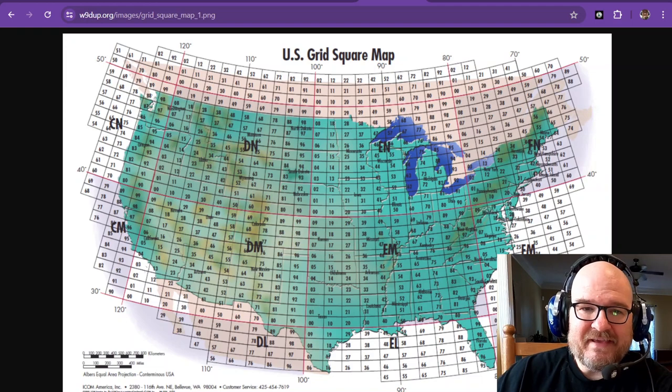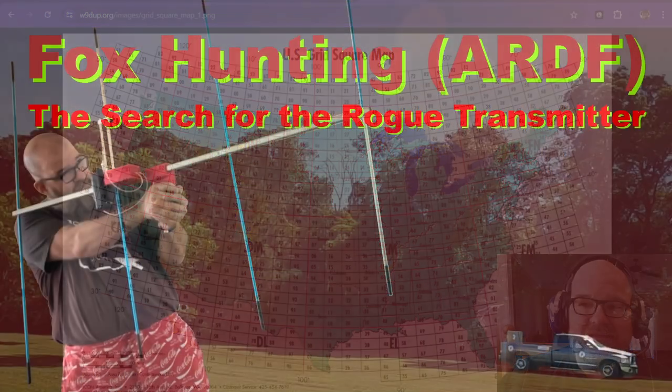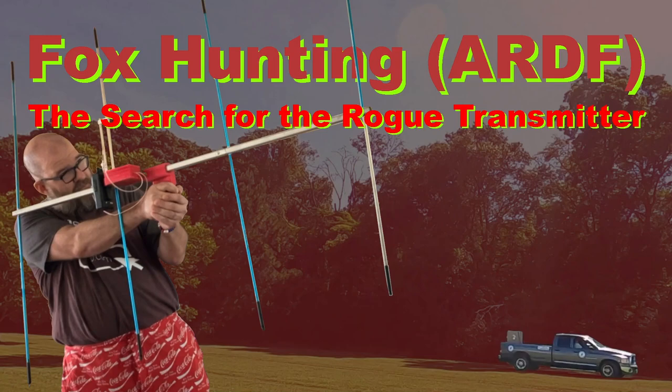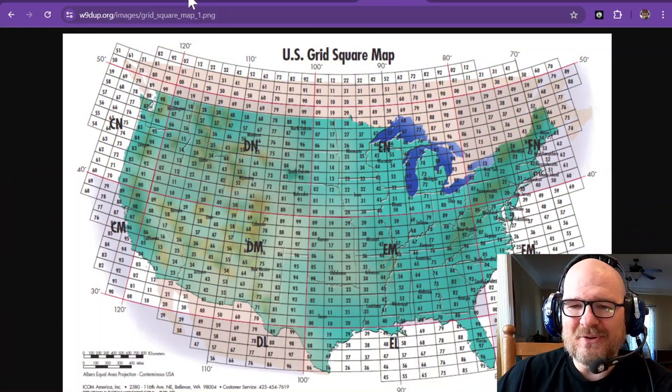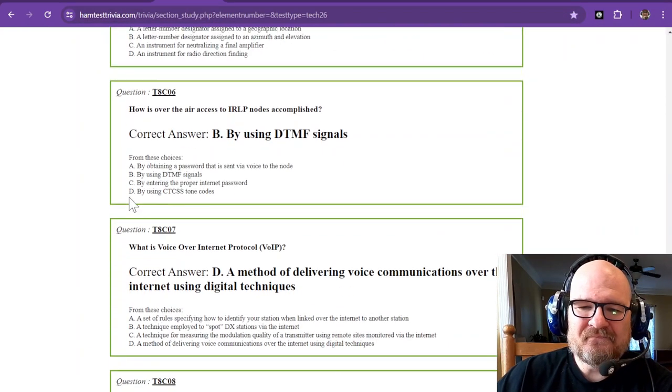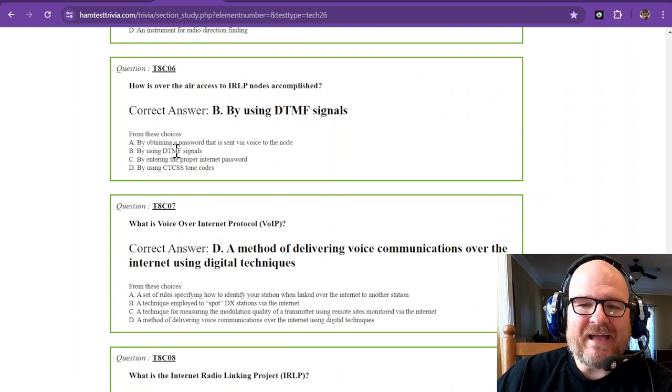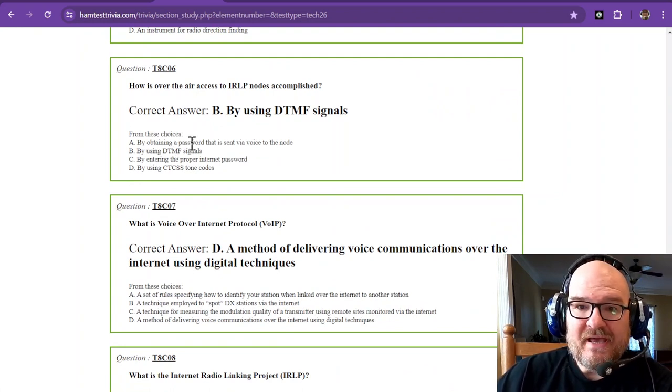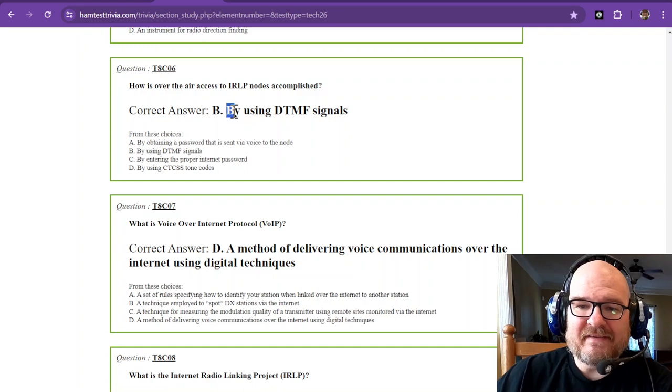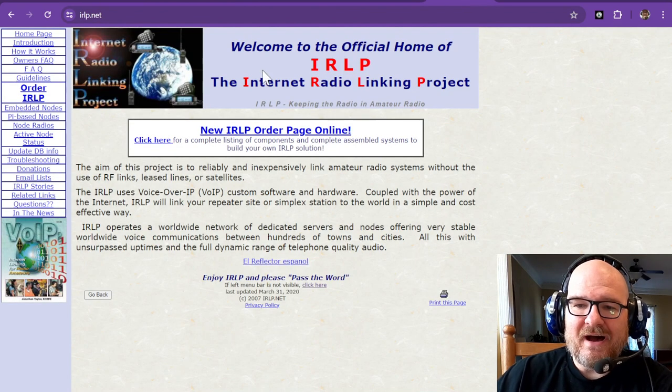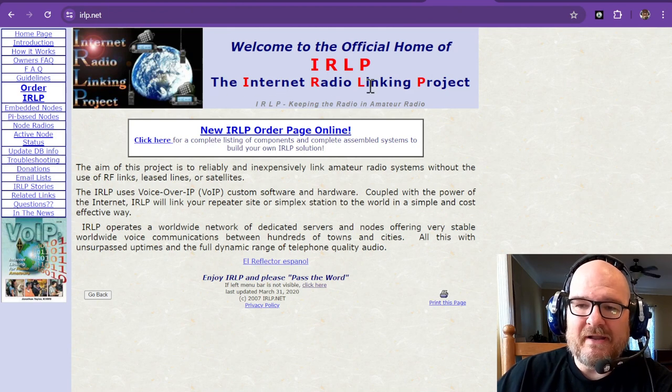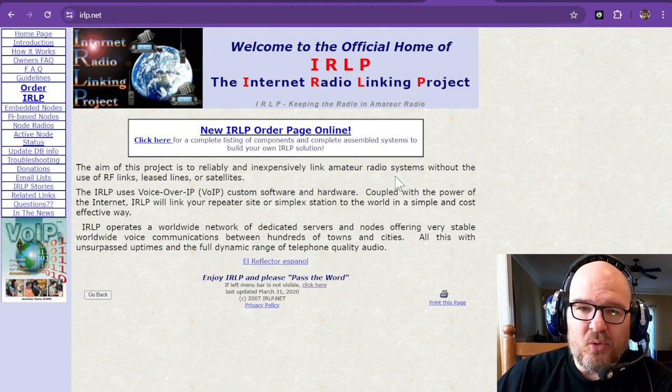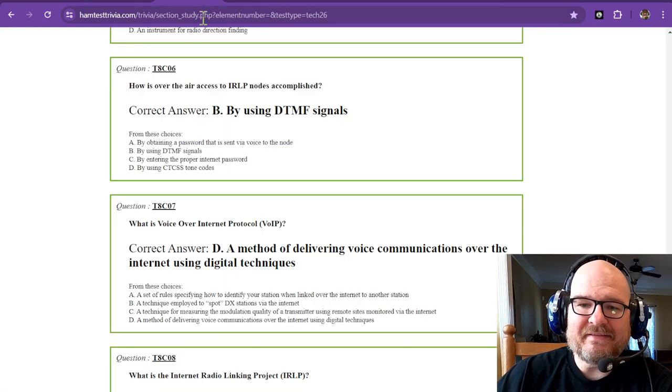I guess we're back to fox hunting again and I forgot that I was already on the web. We'll go back to the ham test now. How is over the air access to IRLP nodes accomplished? That over the air access is by using DTMF signals. IRLP is the Internet Radio Linking Project. If you want to know more, that's irlp.net.